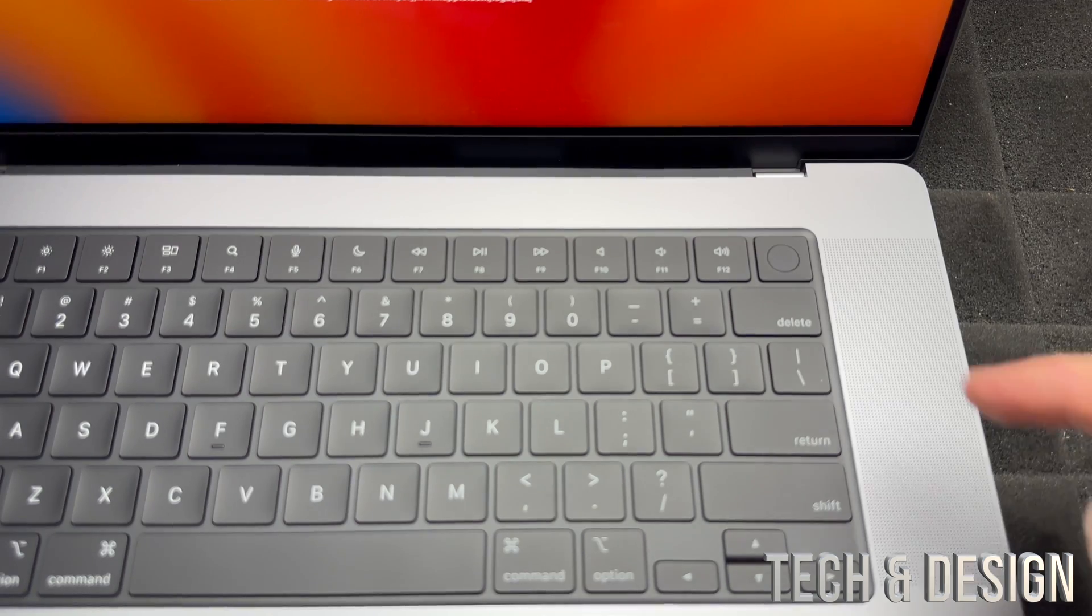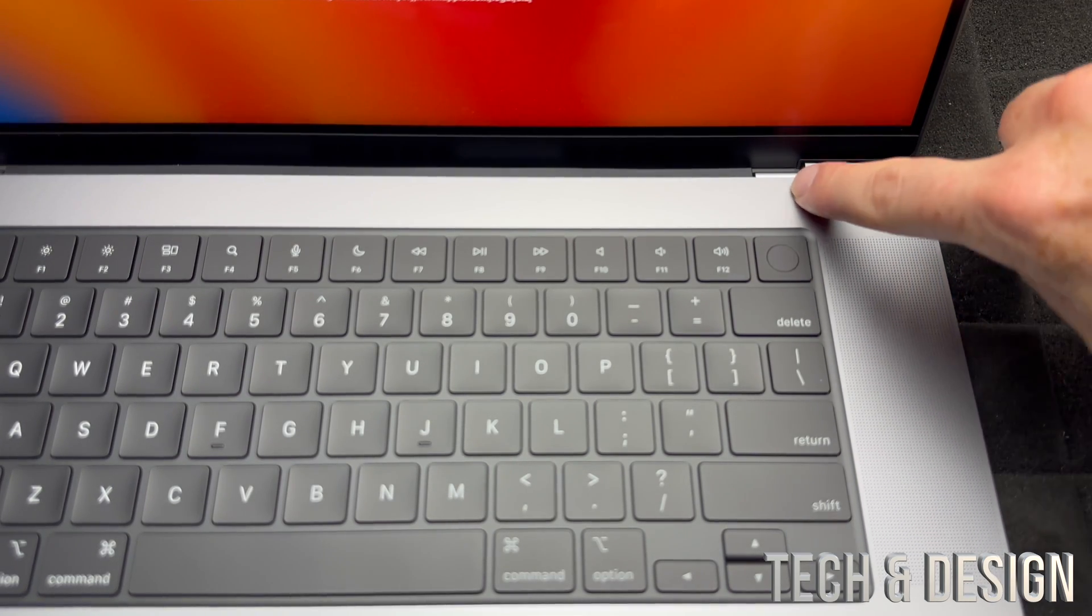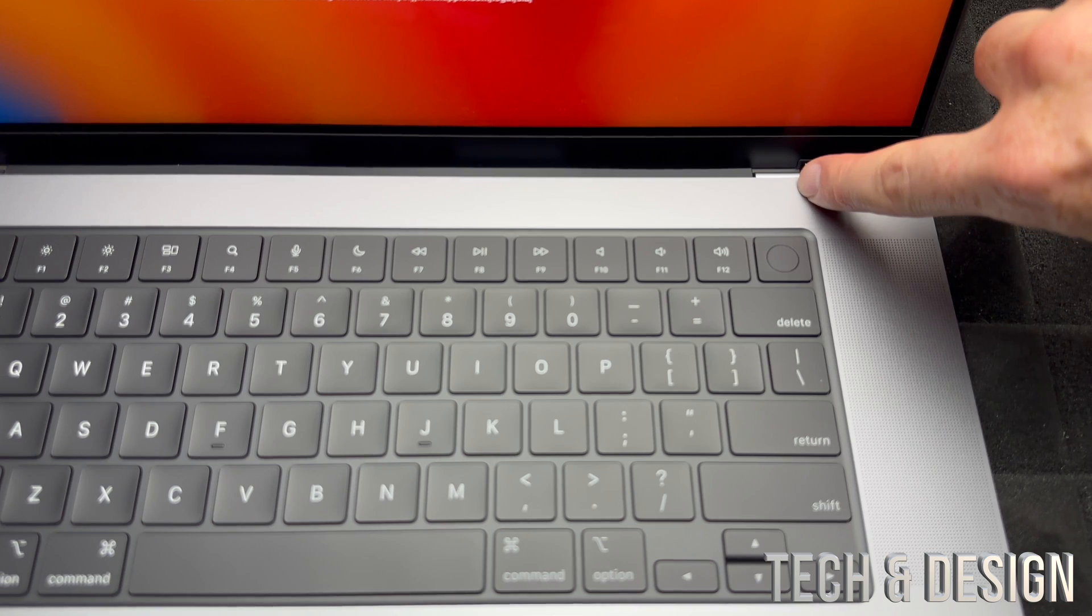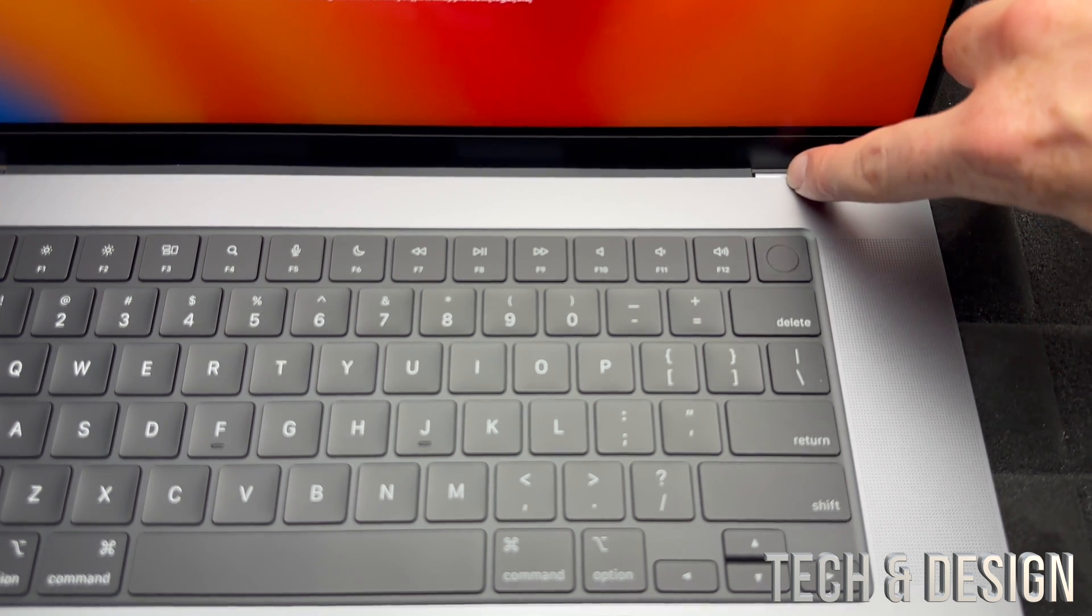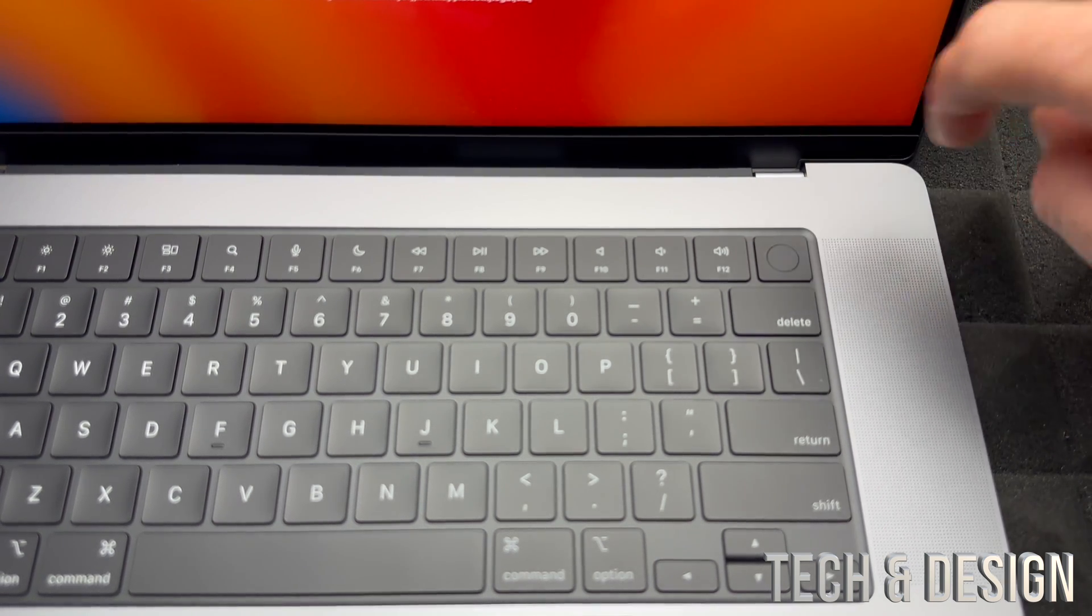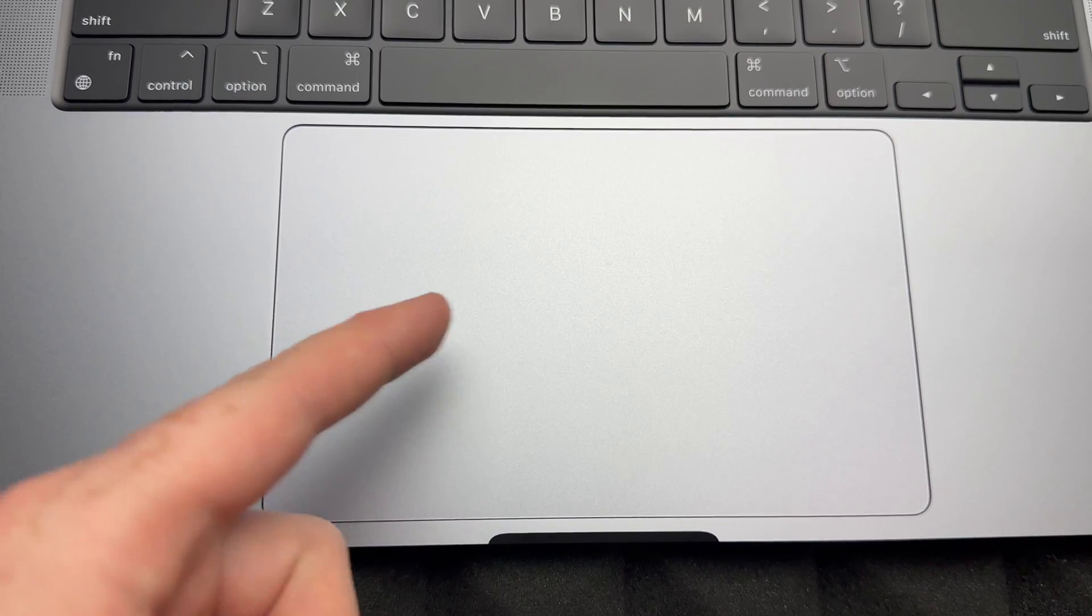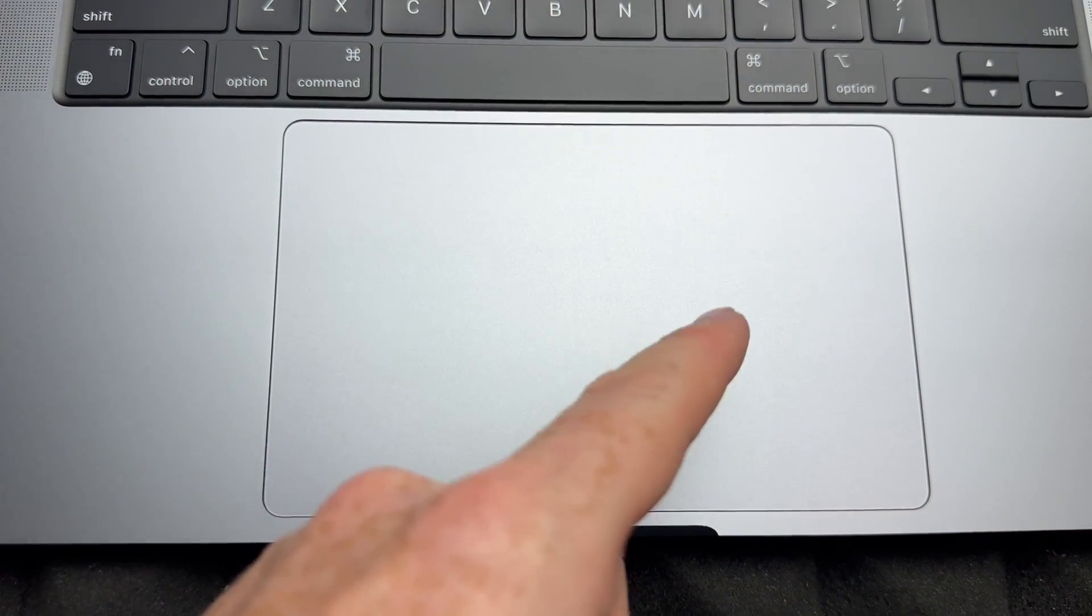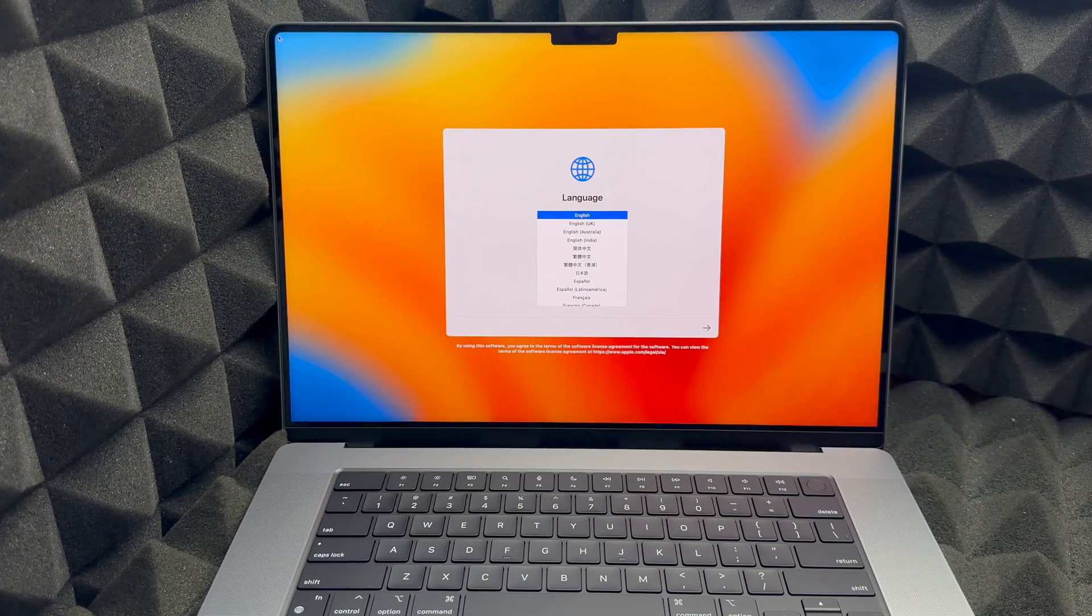Now something else that's pretty hard to get on camera is this right here—the hinges. They look pretty sleek. And like I mentioned before, the trackpad is actually extra large.